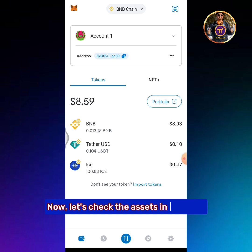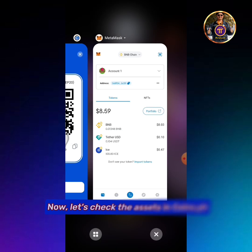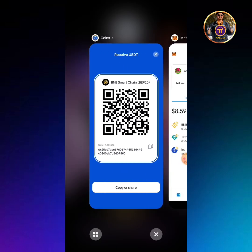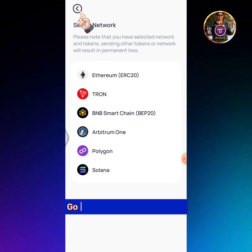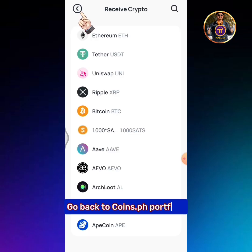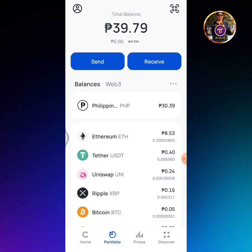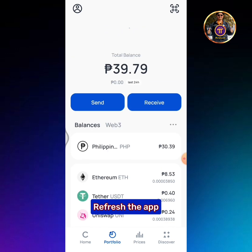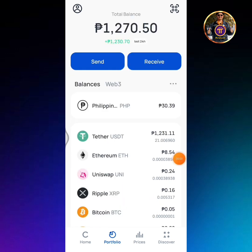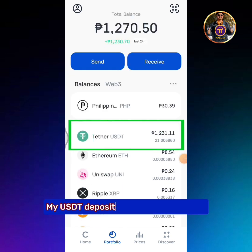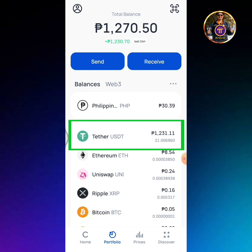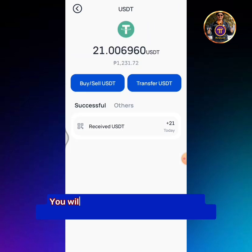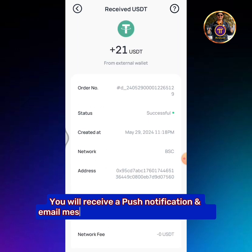Now let's check the assets in Coins.ph. Go back to Coins.ph Portfolio and refresh the app. My USDT deposit was received successfully. You will receive a push notification and email message to confirm your transaction.